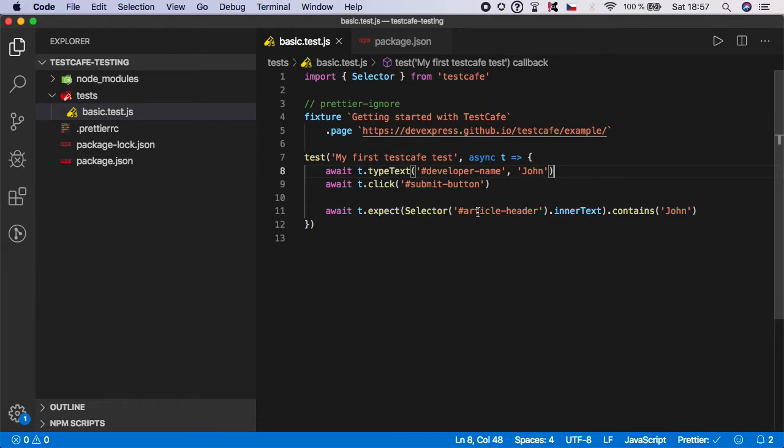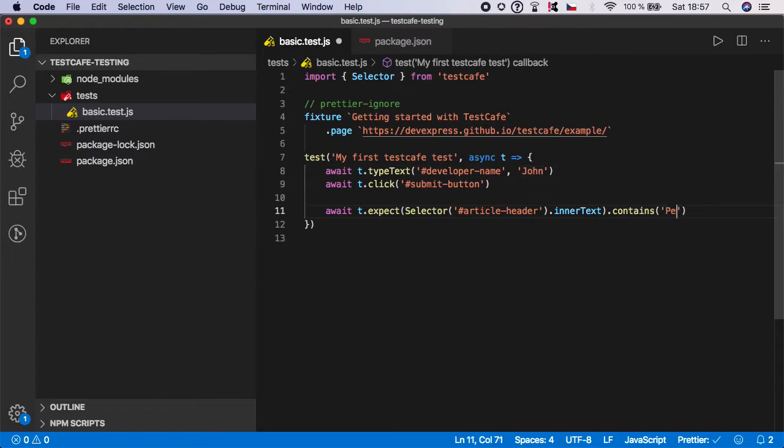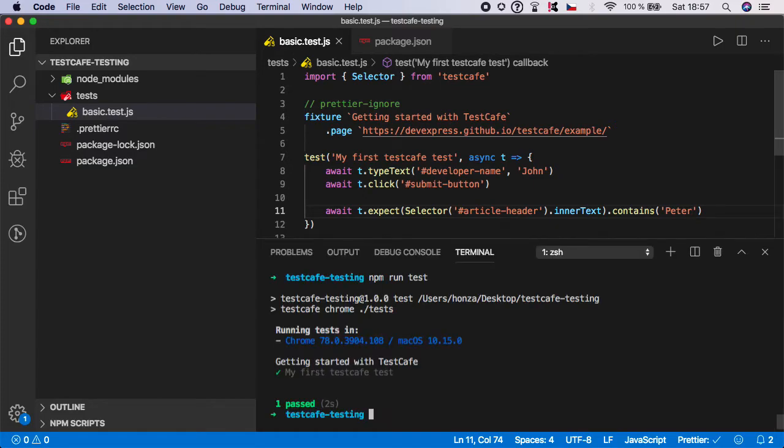And as you can see, everything is working fine because the application is working and it got the expected result. But for example, what if I tried to, instead of 'john', I would like to make it contains 'peter'? Now there is no peter, so the test should actually fail. Let's try it out. I'm gonna run the test again.